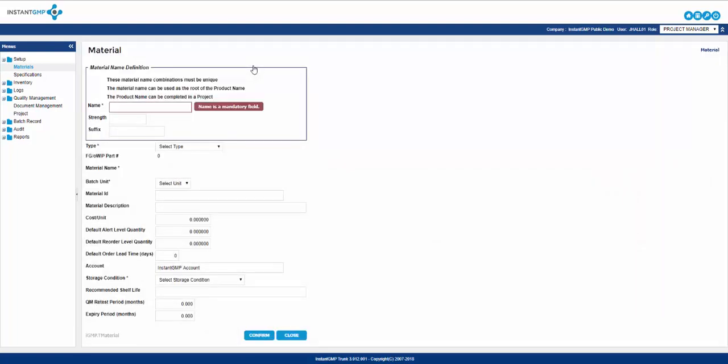We'll start by adding a final good. The first box you are presented with is the material name definition. The box lined in blue is unique for OIPs and final goods. Now, if your product has a strength denomination for pharmaceuticals or ingestibles that are required to list this property, you would list it here. Suffix is a supplemental modifier that allows for uniqueness. These three boxes, along with the type and batch unit, help create unique modifiers so the system can create different part numbers for similar products.